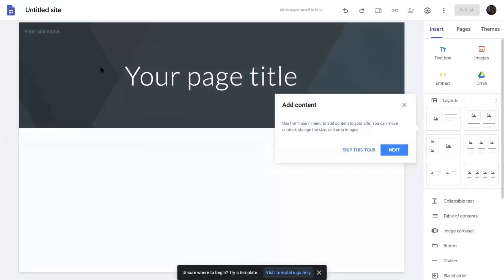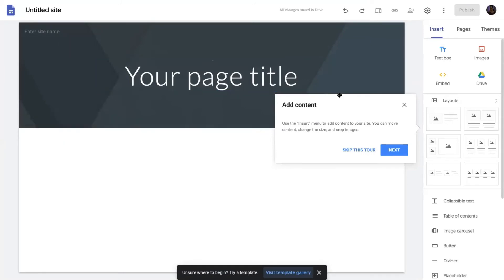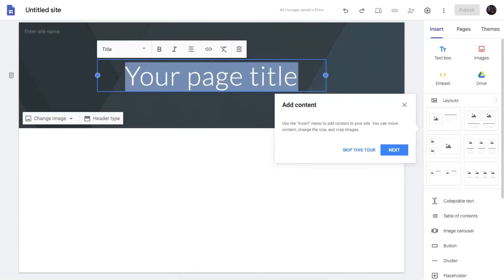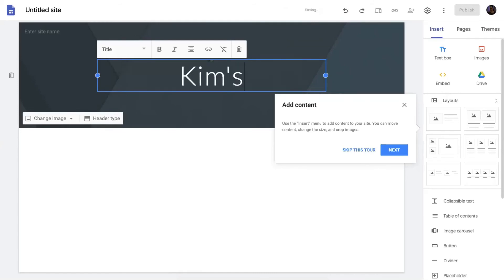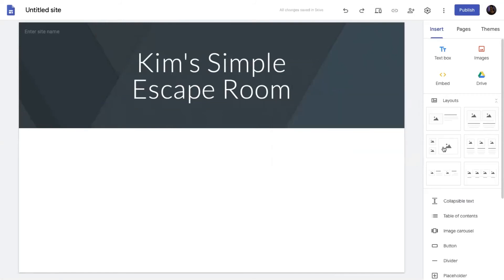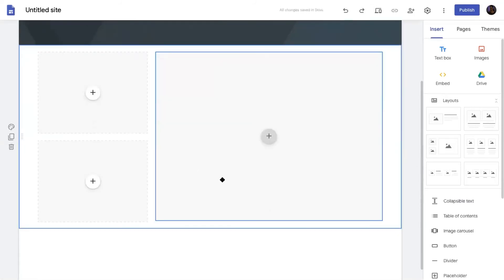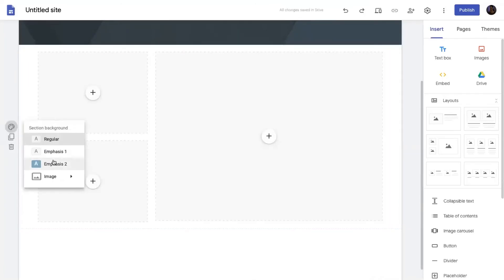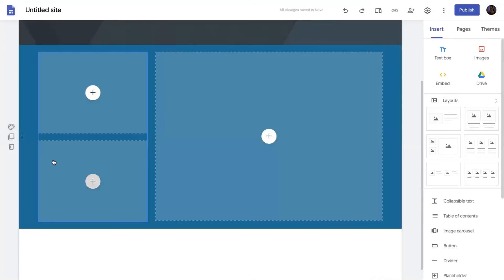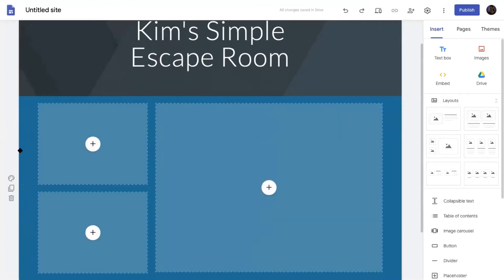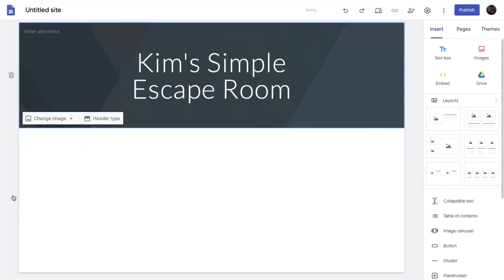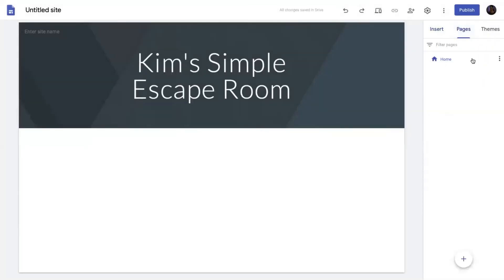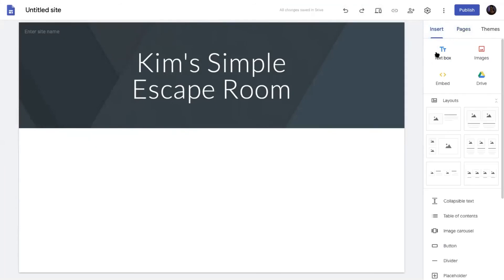And when this comes up, again, if you've designed it out and you've thought about your story, it's just simple drag and drop. So you could call it here, Kim's Simple Escape Room. And you can drag and drop all different kinds of things. You can put pictures in there. You can change the colors of it if you want and all of that fun stuff.